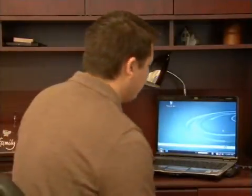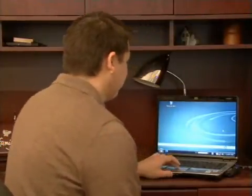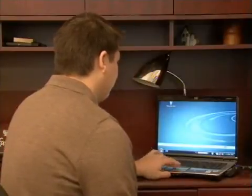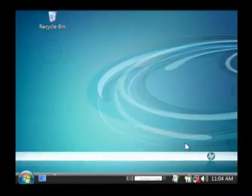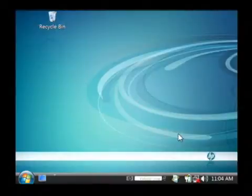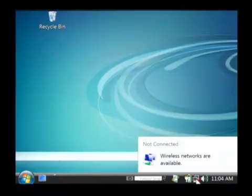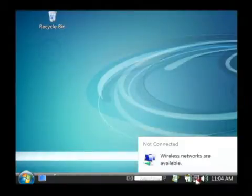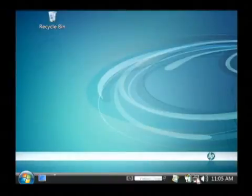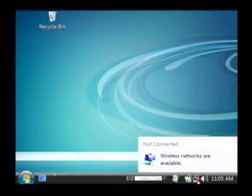I'm going to show you a little bit on the computer about how you would access a wireless network. On your desktop, if you have a wireless network built into your computer, you can see here that I hold my mouse over it and it says that it's not connected and that wireless networks are available. It's these two little computers down here in the tray that make up a network icon.